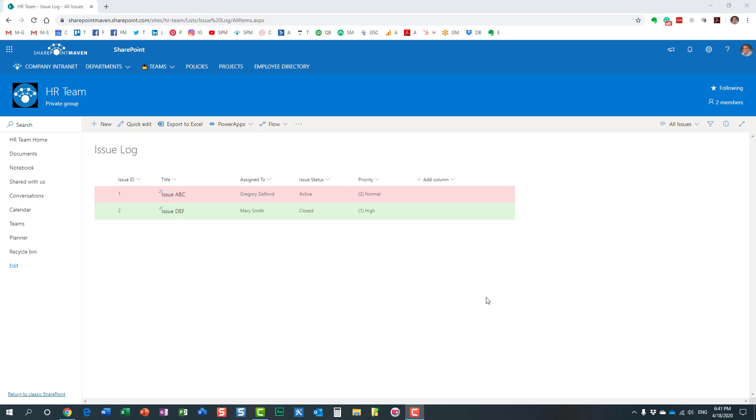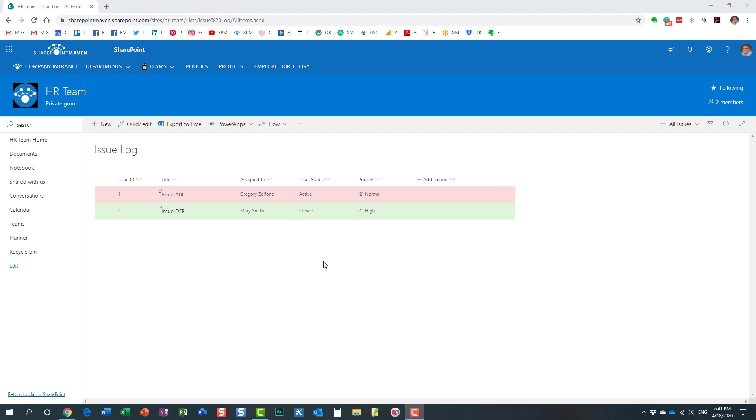I'll show you both instances. Here's an example of an issues log. Of course, it's a custom list, not a document library. It's a list with rows and columns of information. What I would like to do is enable a rating scale on this list, and I would like my users to either like or not like particular items.